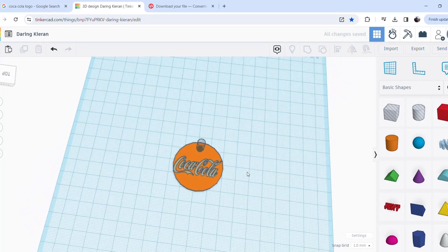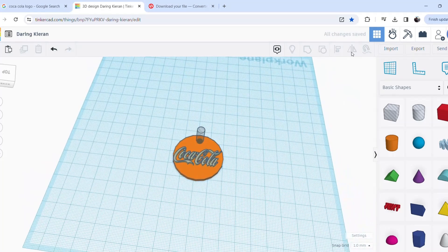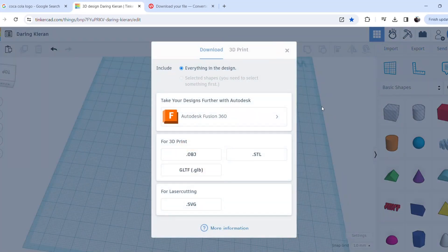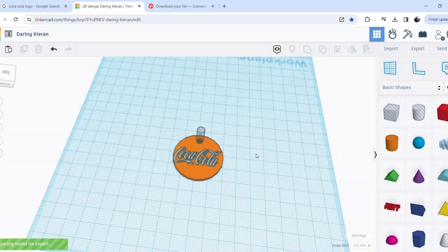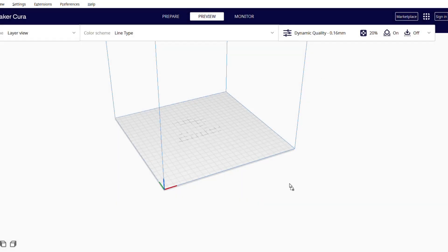So now once you've completed your keyring, all you want to do is you want to head up to the top here and press export. Make sure you press .stl. Once you hit that, it should download your file. And then you want to just drag that file into Cura.